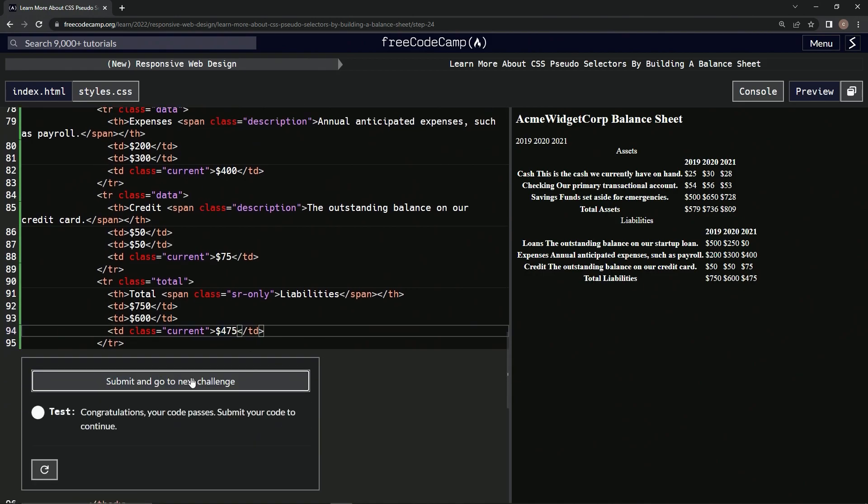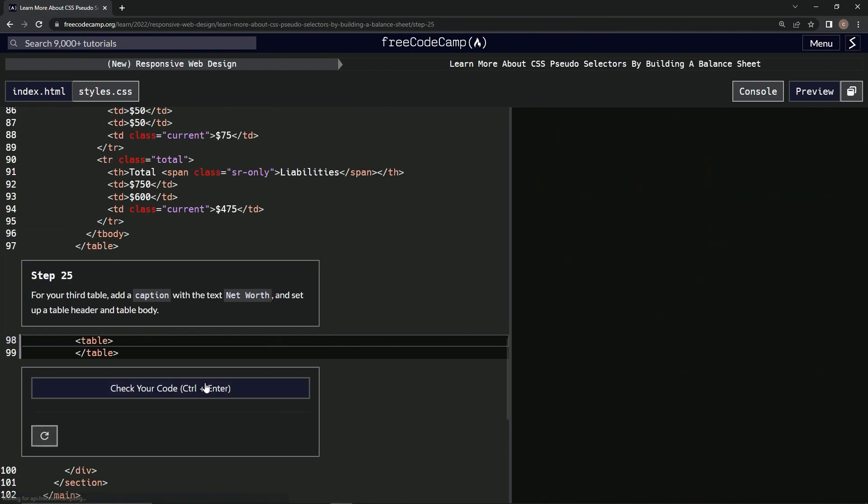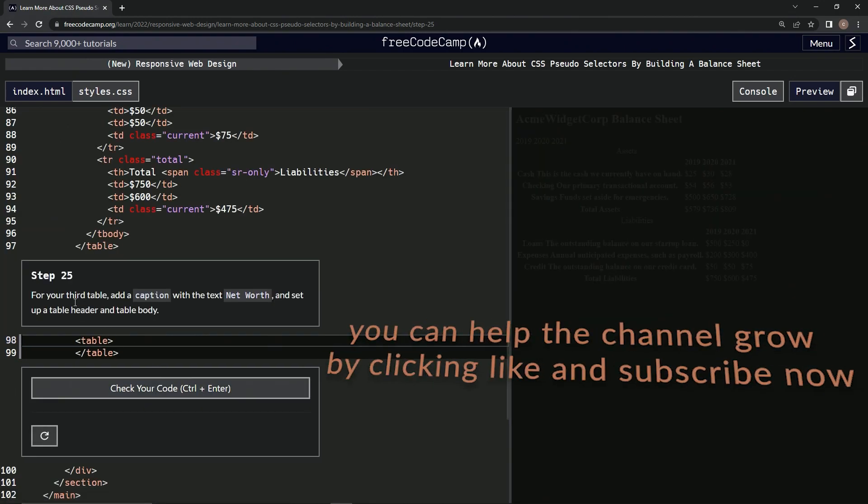All right, now we're on to step 25, and we'll see you next time.